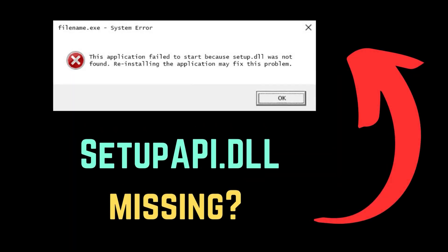Are you encountering the error setup.dll is missing or not found on your Windows system? If yes, then please try the following solutions.